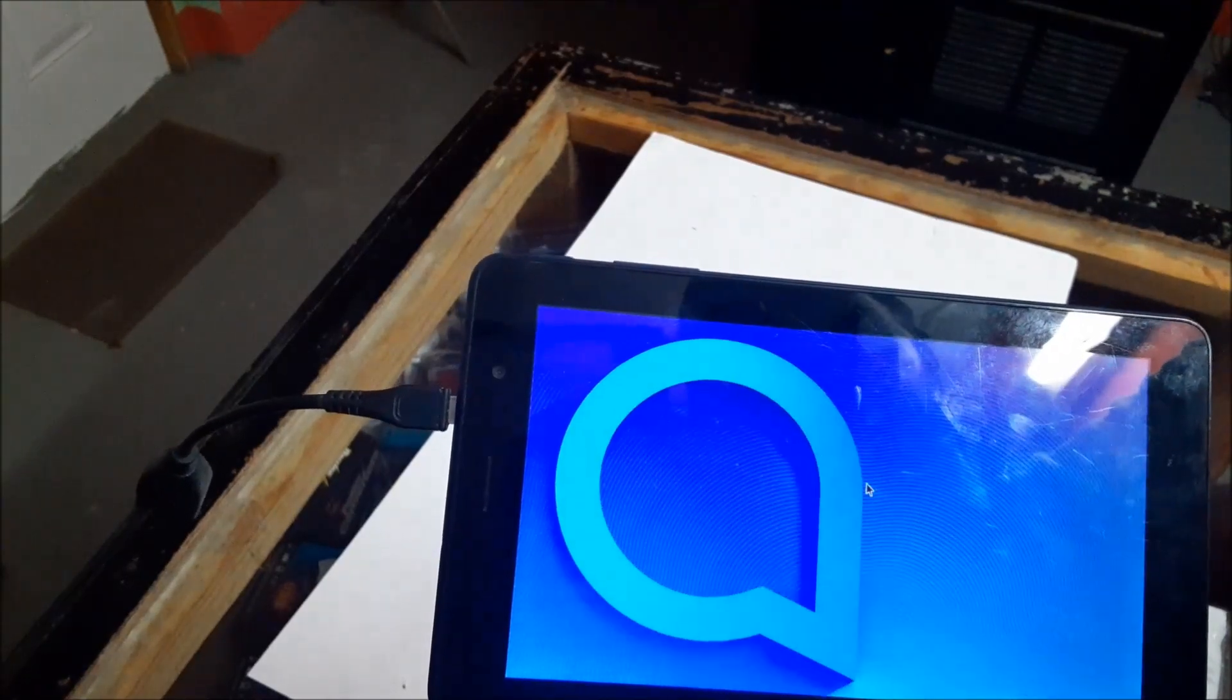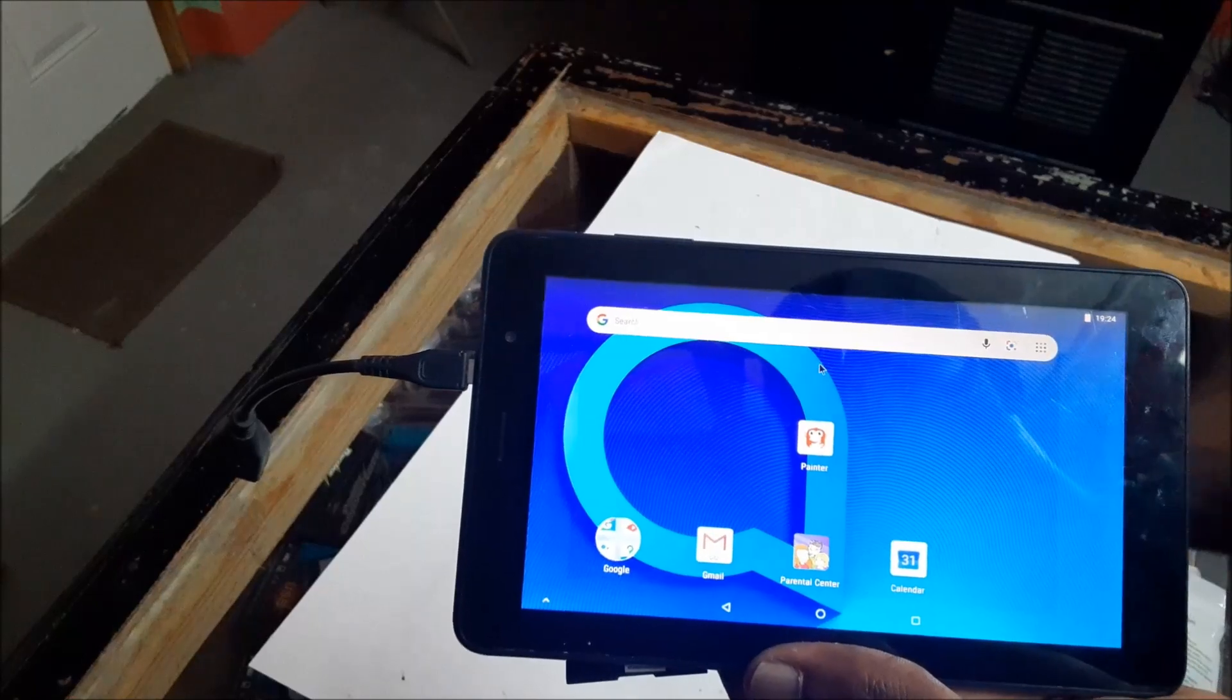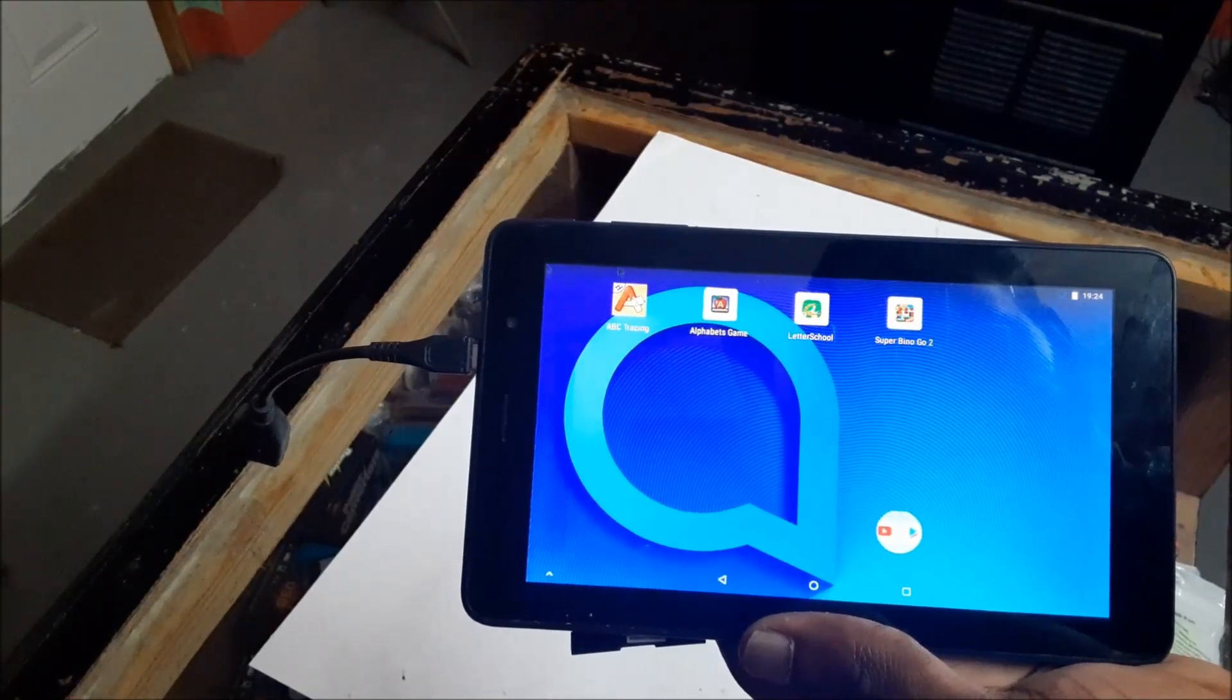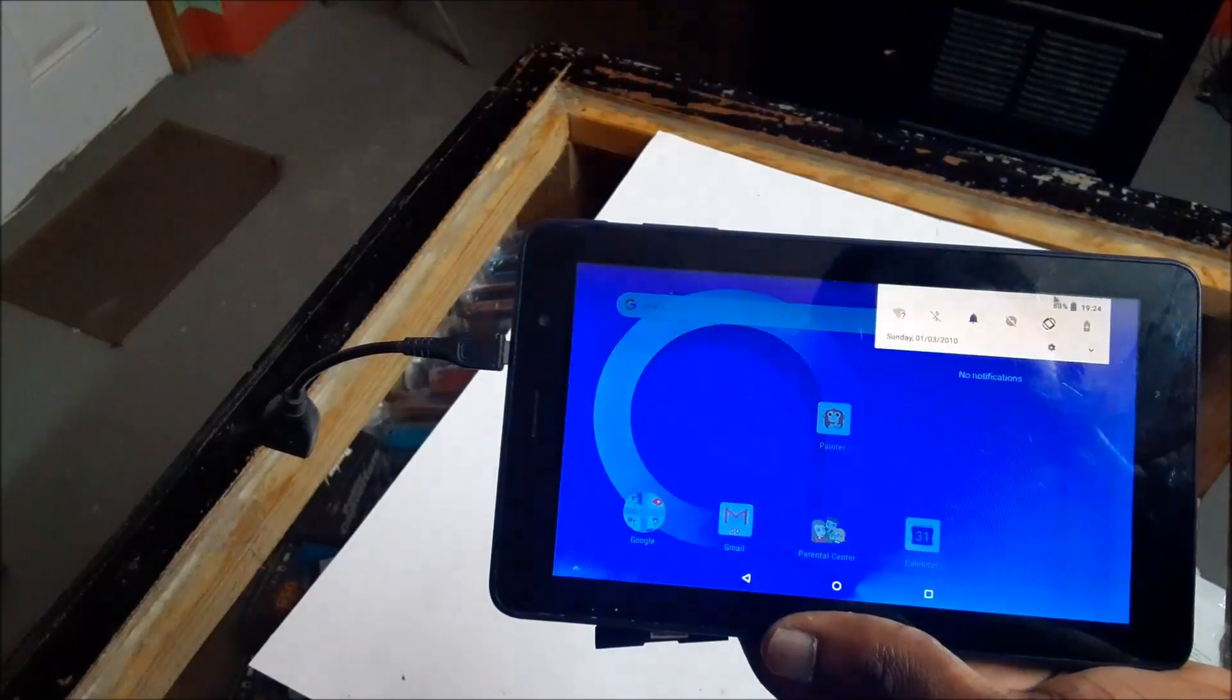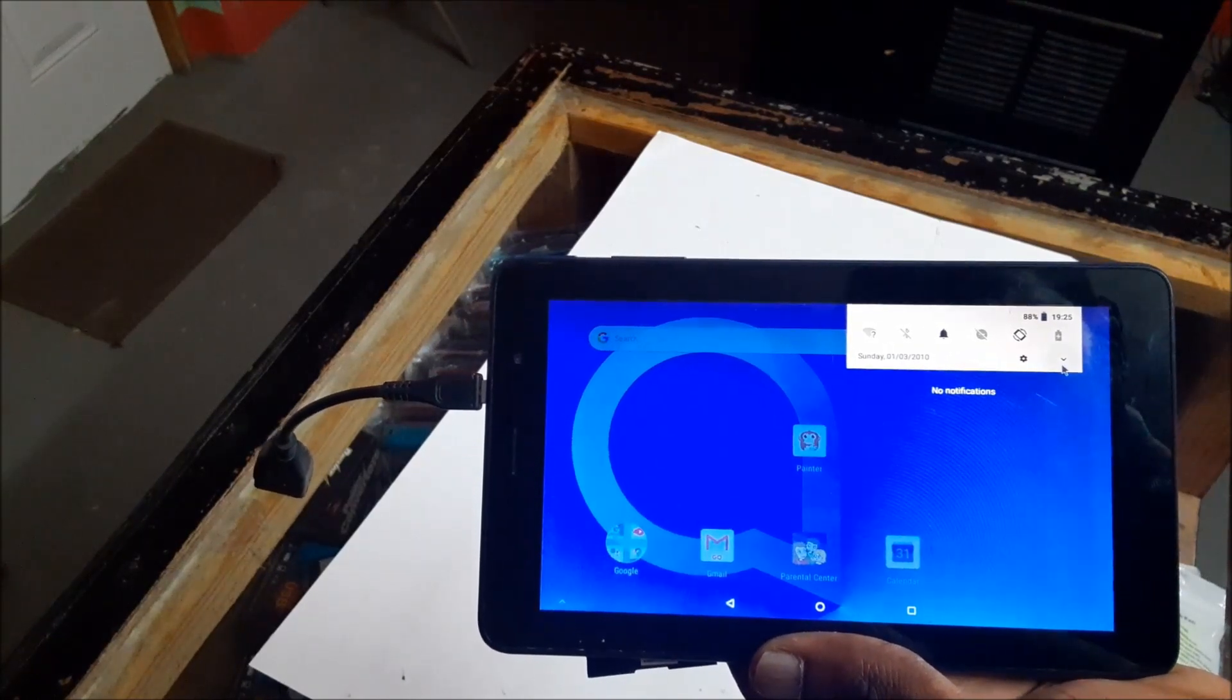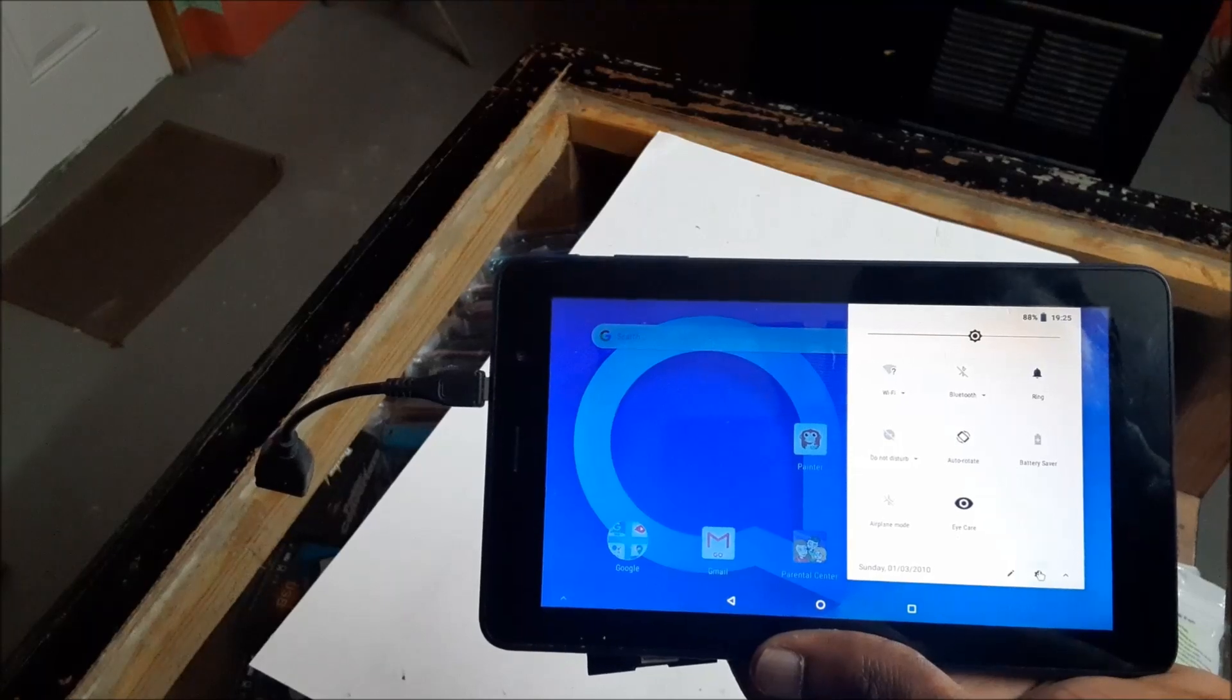As you can see, we can now use the tablet using the mouse. We can scroll down at the top, and we can go to settings here.